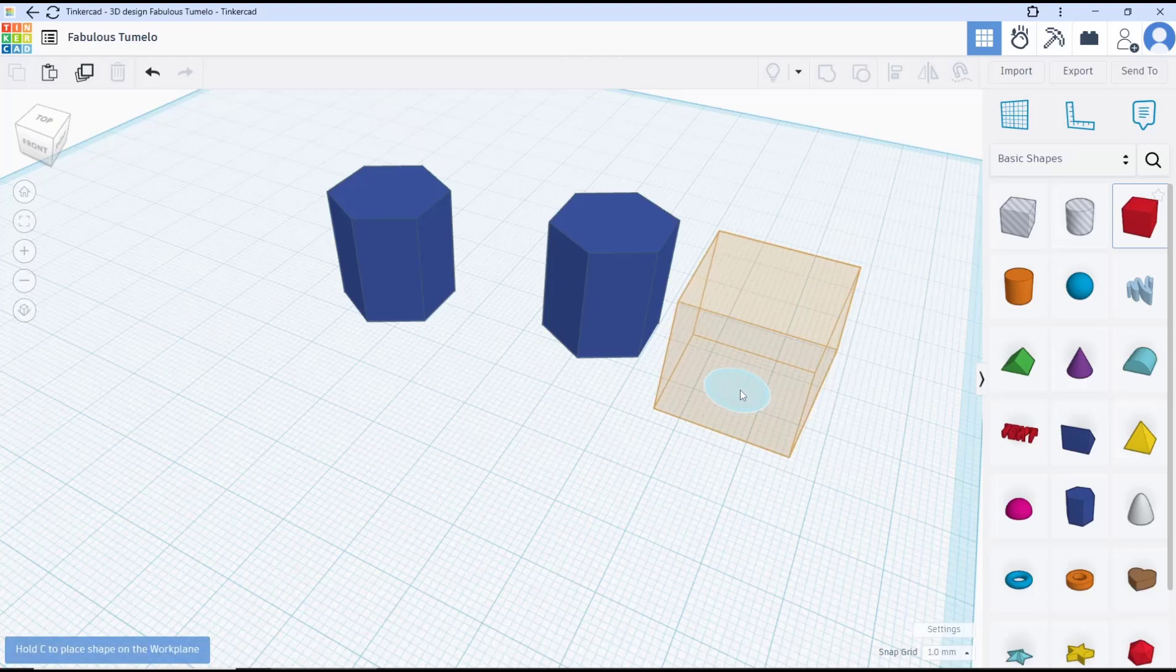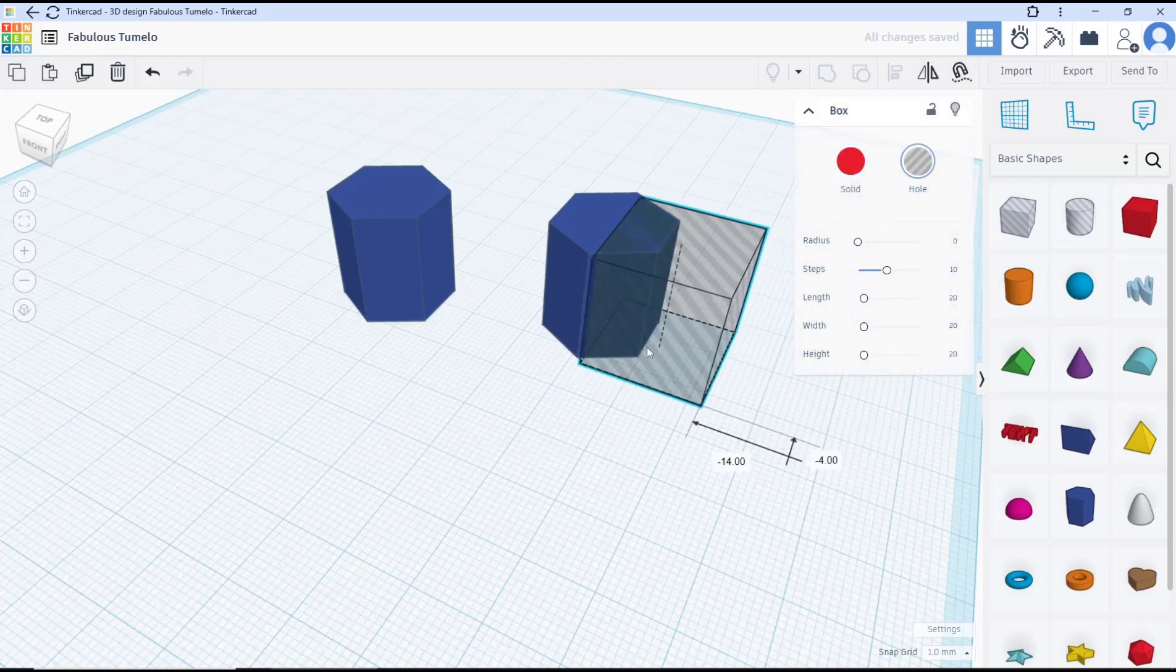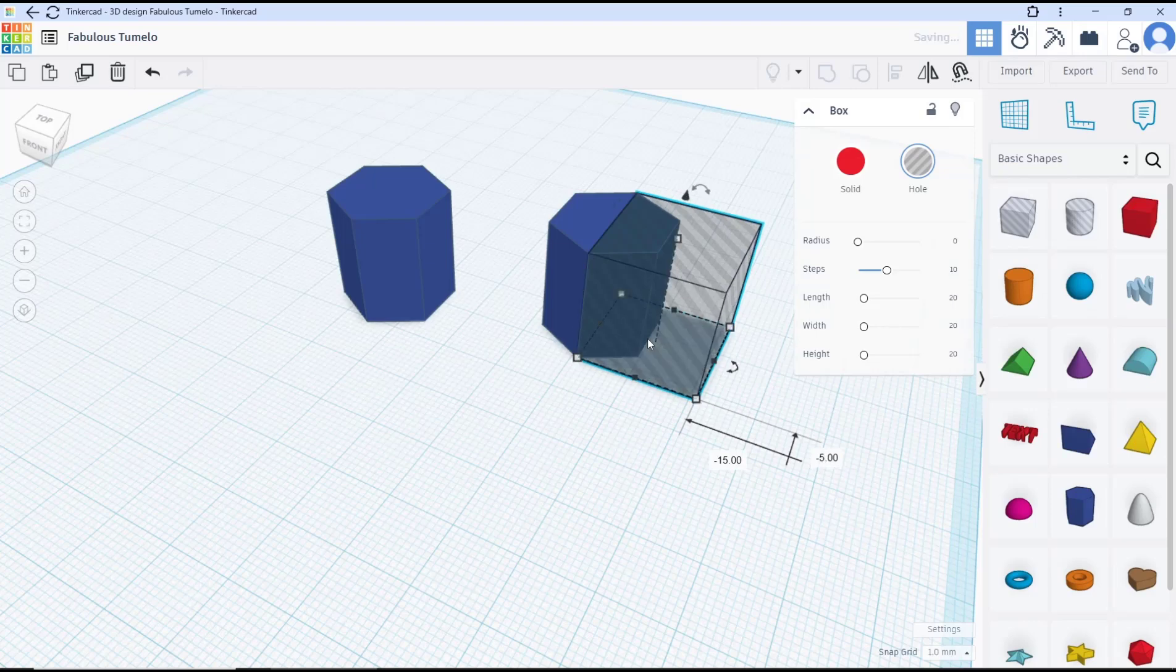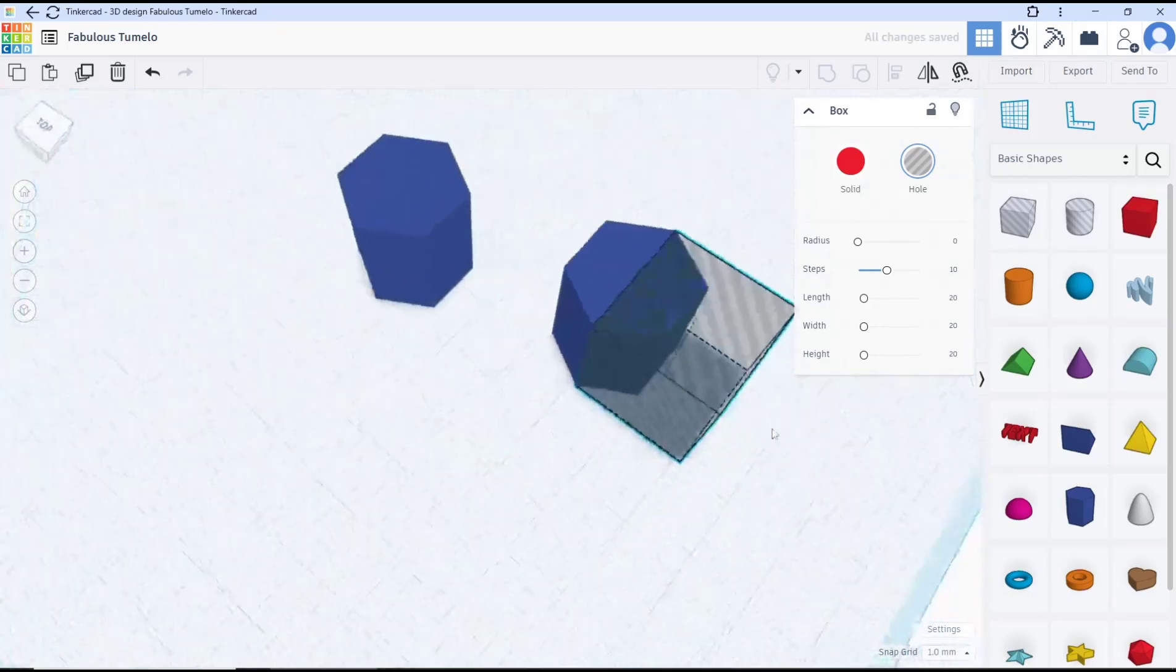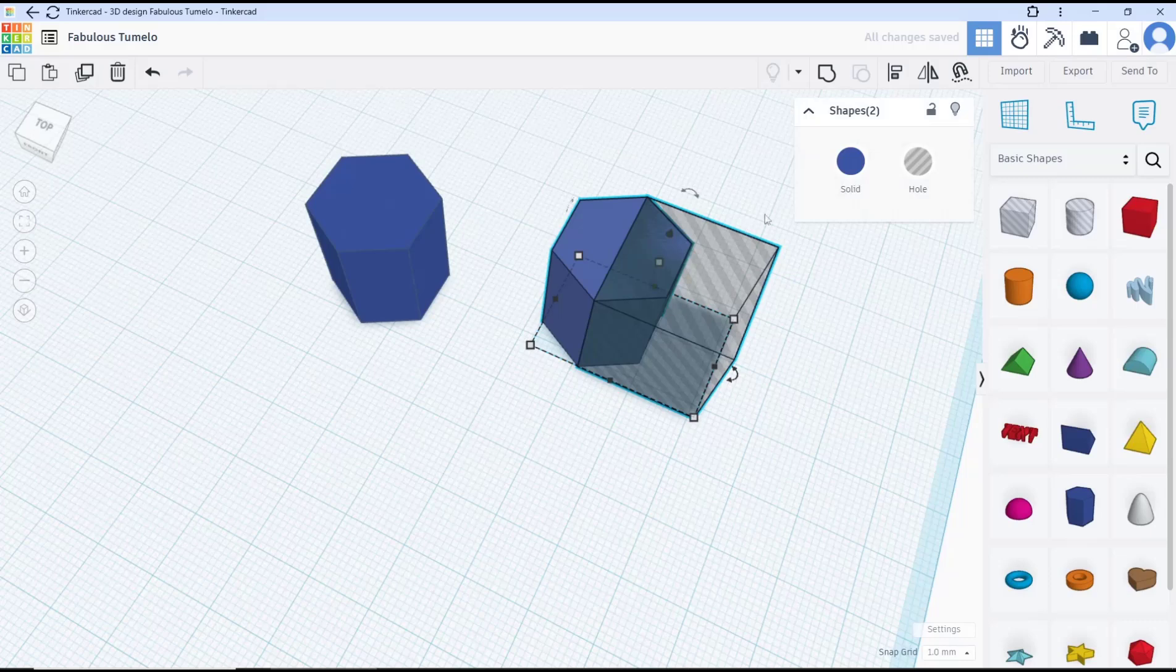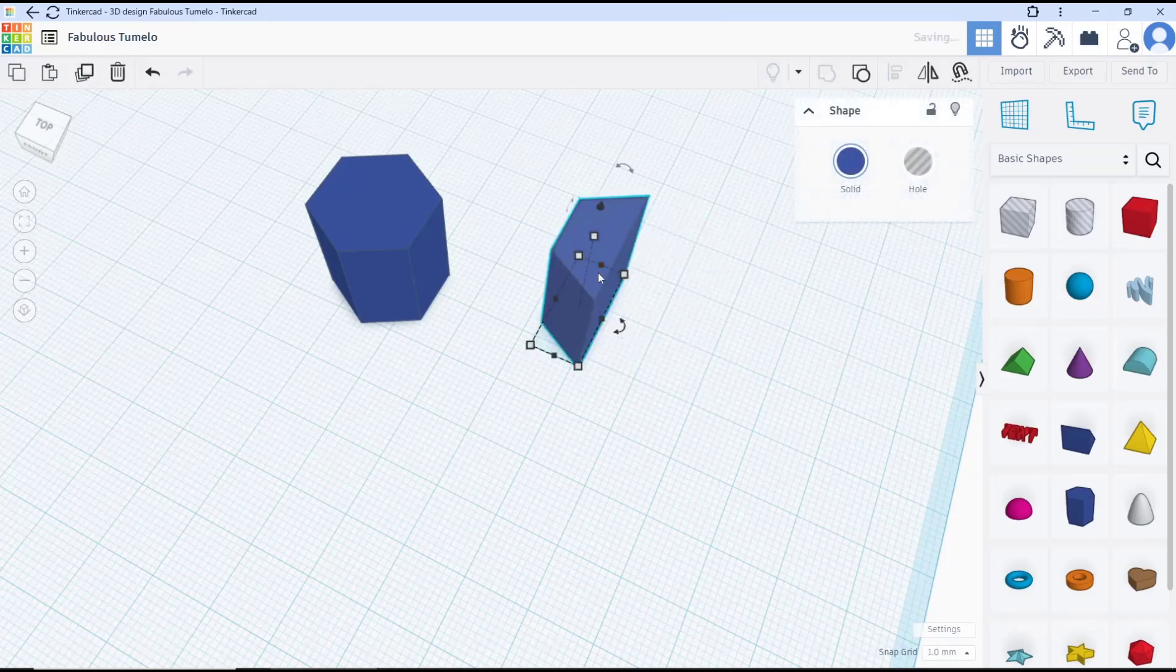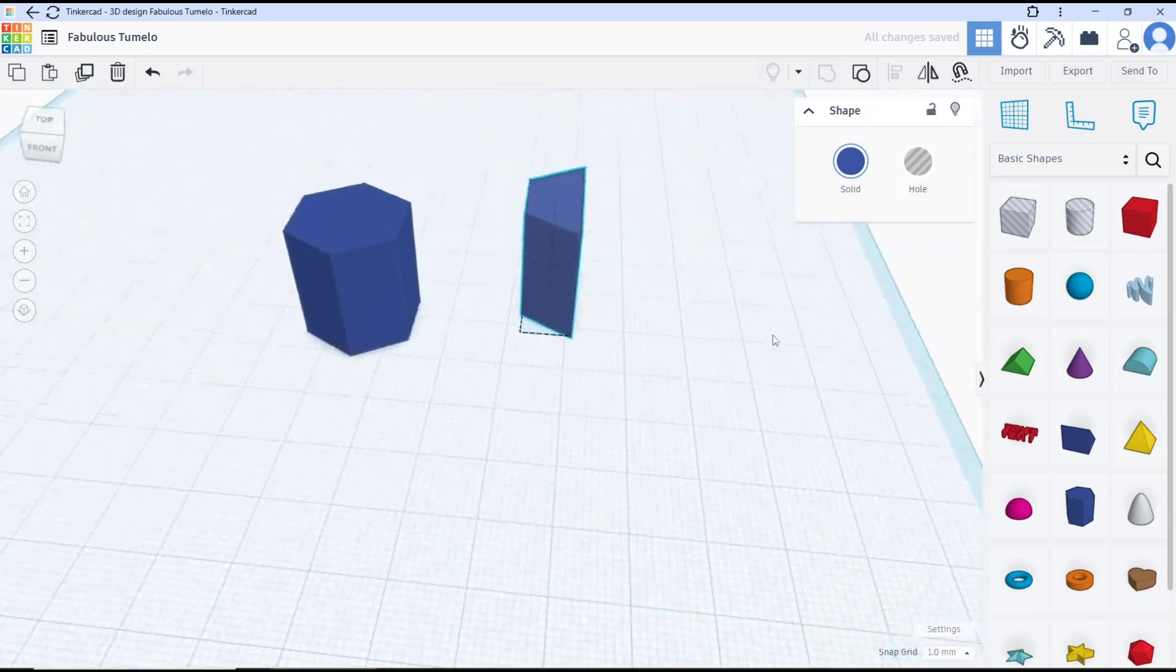Then you can change it into a hole tool. Next, you can move the box here like this, and then you can select all and use the group tool to cut the shape object.